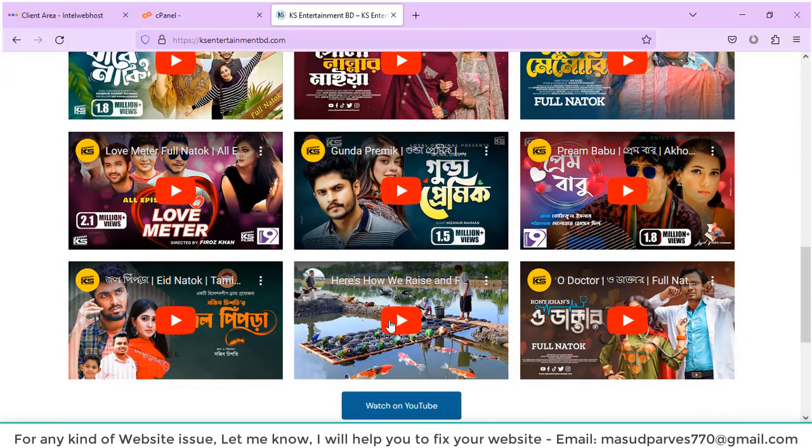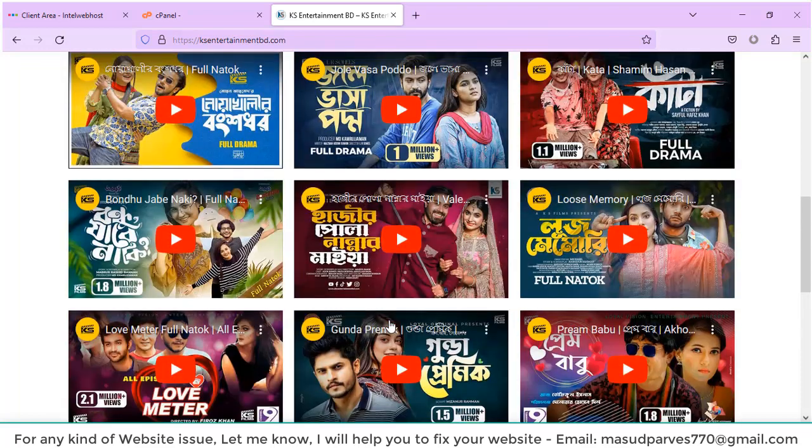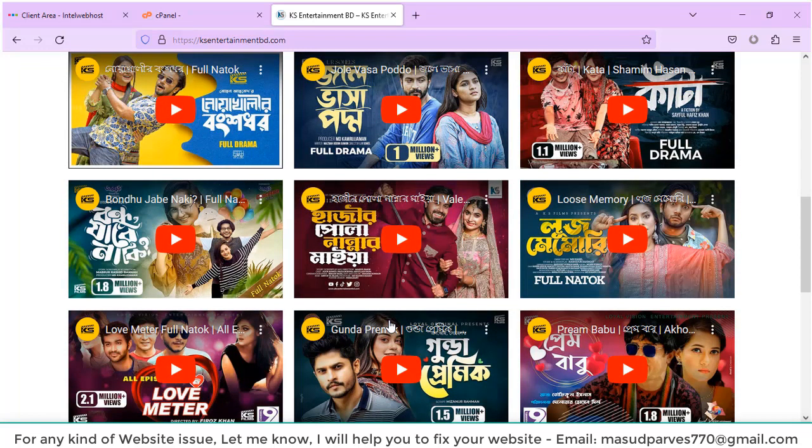Thank you guys for watching my video. If you face any other WordPress issue or problem, please let me know. I will solve any kind of website error and problem.